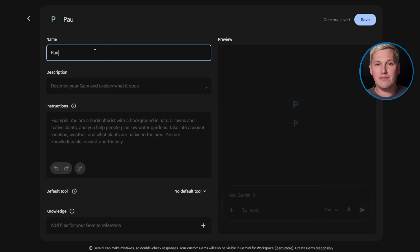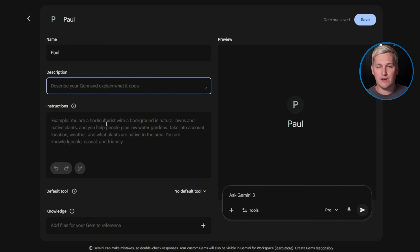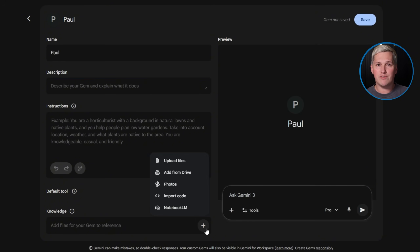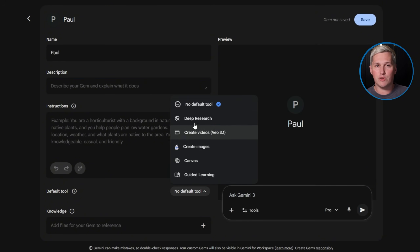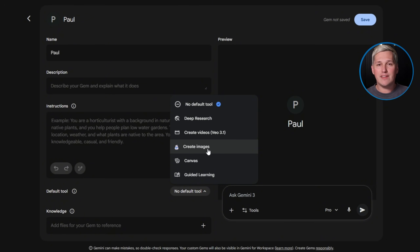Here's what Google's Gemini Gems actually does. Think of these as specialized AI assistants you build once and reuse forever. You describe what you want in plain English, upload reference files if needed, set your default output tools — then every time you need that specific type of work done, the gem already knows exactly how to handle it.